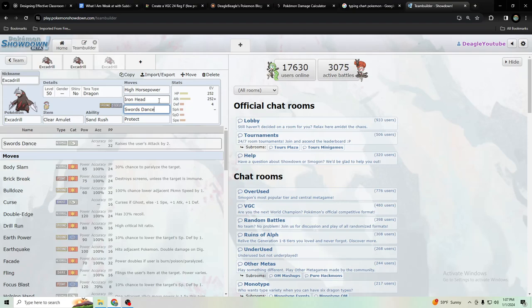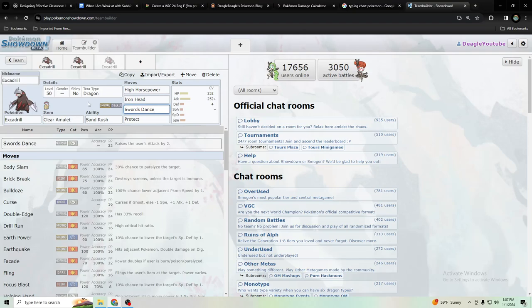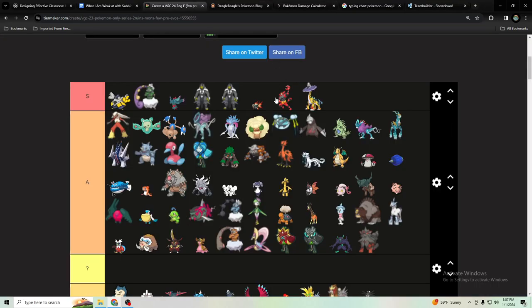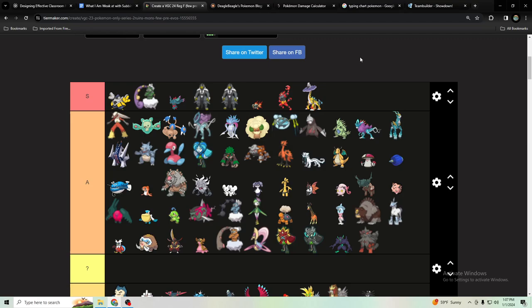You may be thinking dragon is super effective by a lot of things like there's a lot of dragon types and fairy types recently. Kind of, but Excadrill counters Flutter Mane and other fairy types with Iron Head and it super affects Raging Bolt which has a dragon move, it's one of the most common dragon type move users, probably the most common.